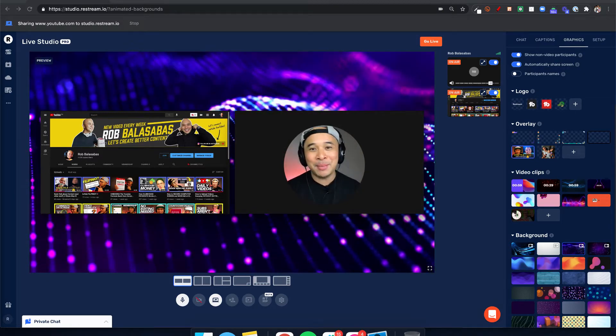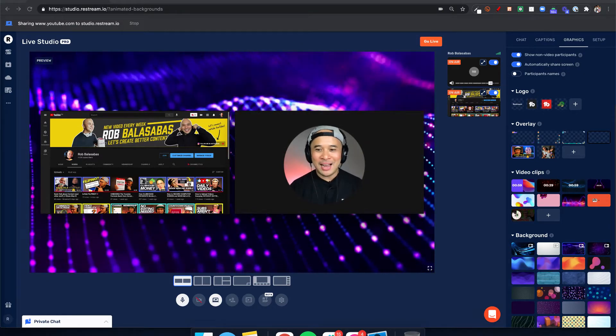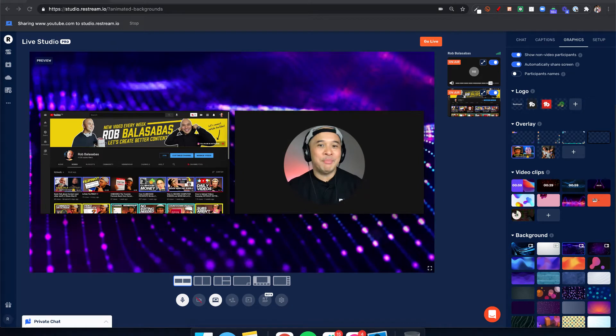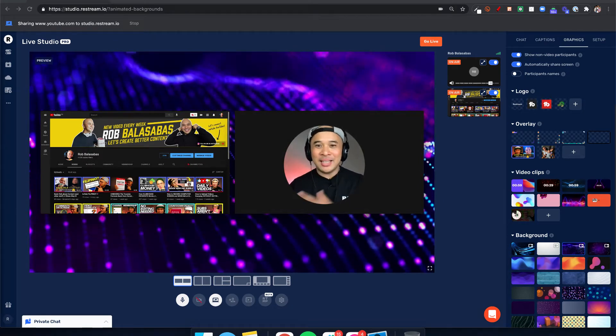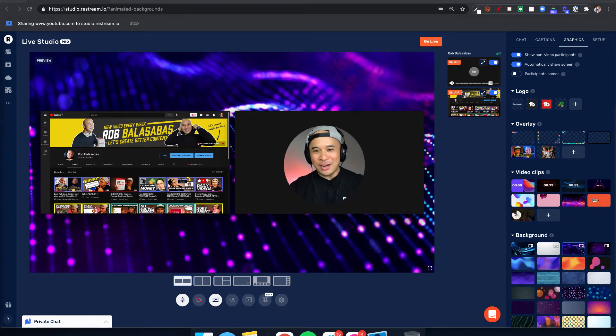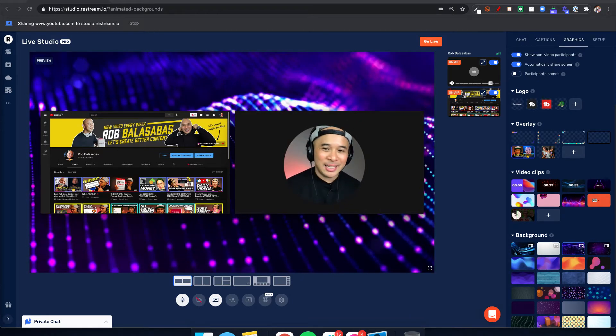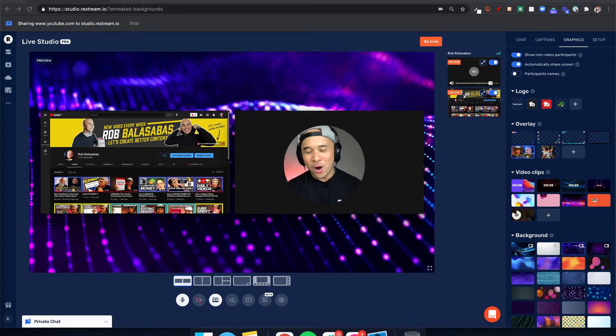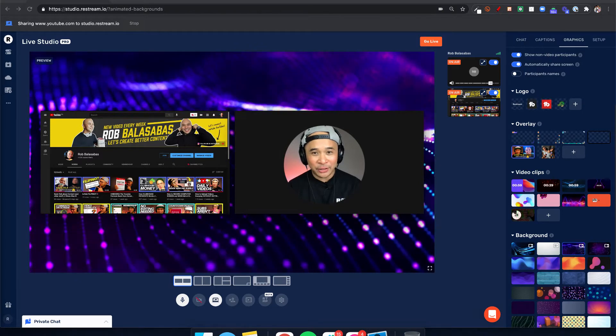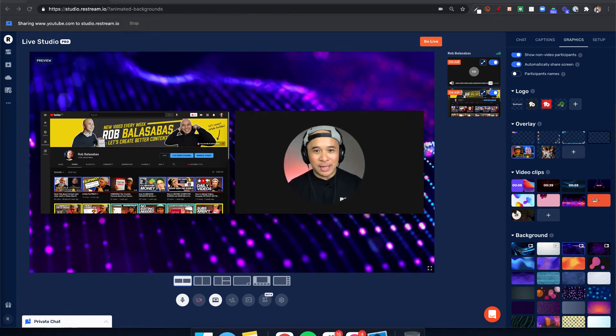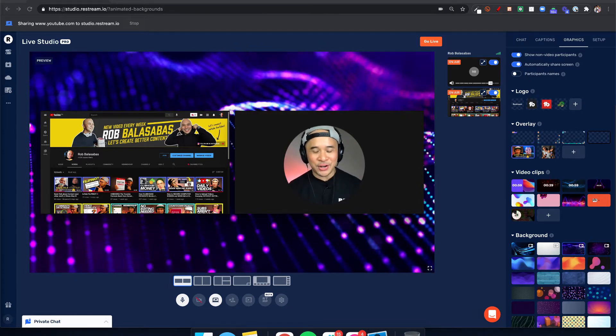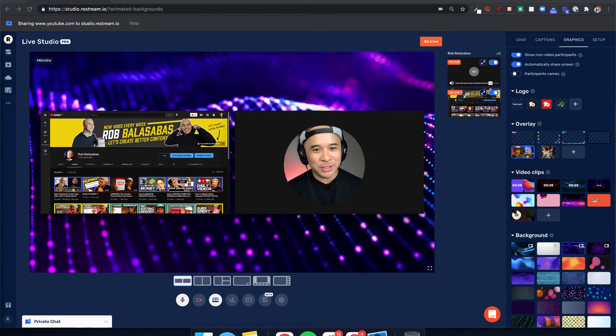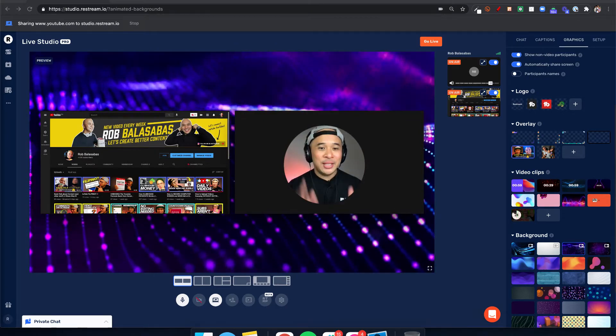...this channel, my name is Rob Balasabas. Welcome. I help content creators become better content creators—how to create better content faster and easier, how to build community around your content, how to monetize your content, and all that fun stuff. So if you're a content creator on YouTube or anywhere else on social media, make sure you subscribe to this channel. That's what I do here.